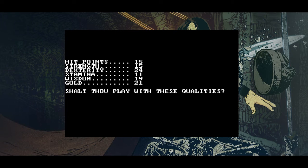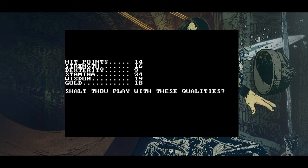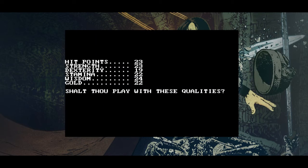So we got 15 hit points, 15 strength, 24 dexterity, 11 stamina, 19 wisdom, and 21 gold. Shalt thou play with these qualities? Oh my. I guess? Got a lot of dexterity. Can I make a rogue? Oh, whoops. Well, I pressed enter, and it shuffled stuff around. So maybe we have to press Y for yes.